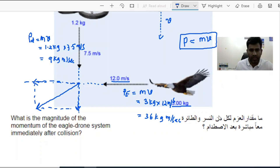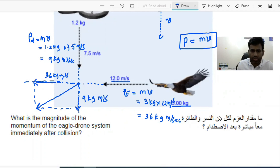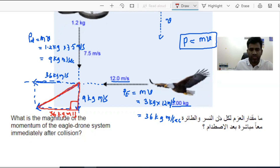This involves the vector concept. The vertical momentum is 9 kg·m/s and the horizontal momentum is 36 kg·m/s. Since momentum is a vector, I can represent both components and translate them to form a right-angle triangle. The horizontal side is 36 kg·m/s and the vertical side is 9 kg·m/s. To find the magnitude of the combined momentum — the hypotenuse — we use the Pythagorean theorem.